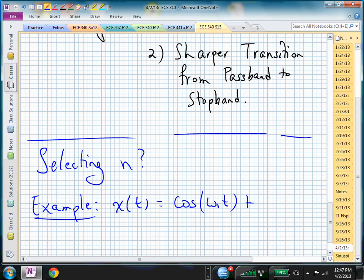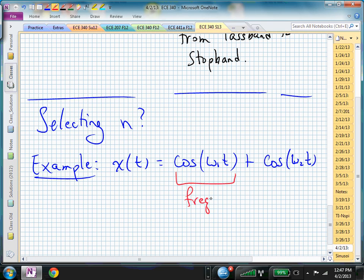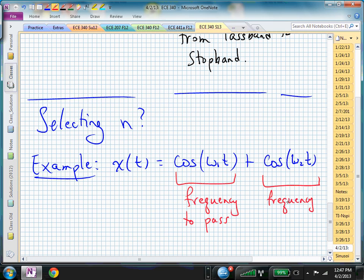Let's say it's made up of two sinusoids: cosine omega-1*t and cosine omega-sub-2*t. The first frequency, omega-sub-1, let's say this is the frequency to pass, or that we want to keep, and omega-sub-2 is the frequency that we want to stop, or attenuate, because we can't, with an on-off result, stop it completely typically. We can only make it a little bit less, or cause it to be attenuated.